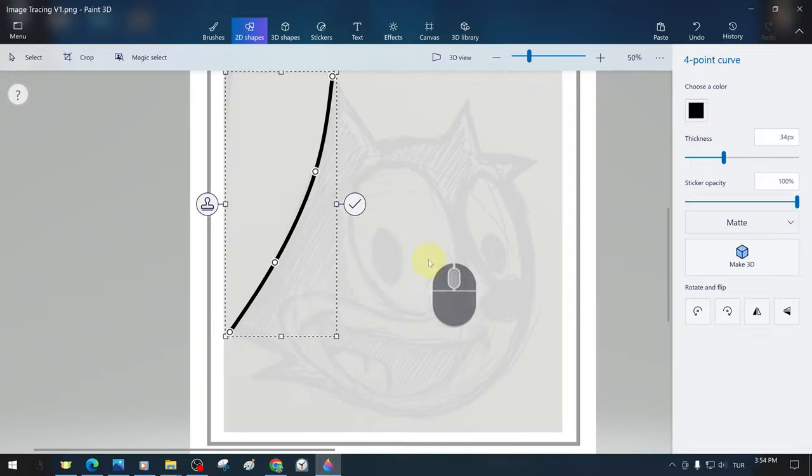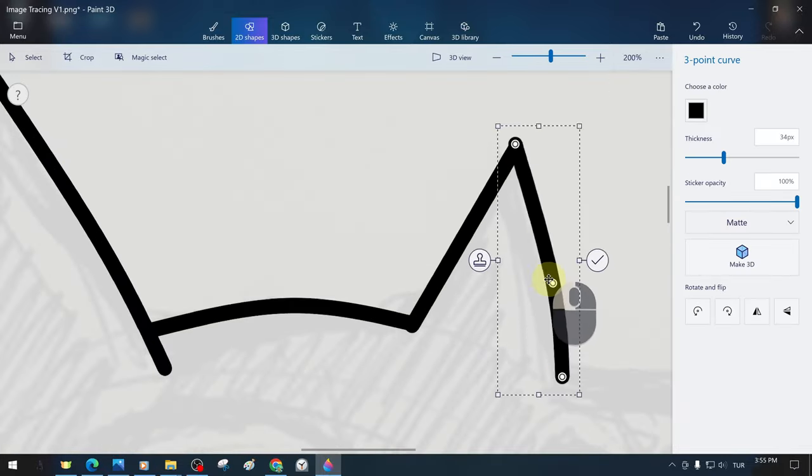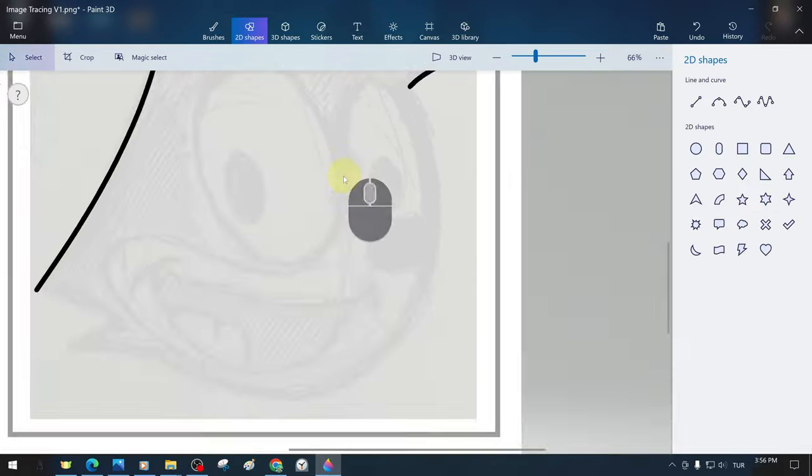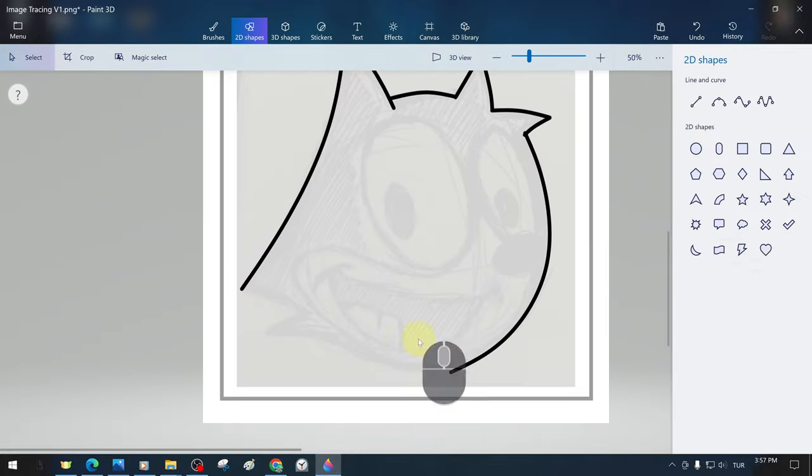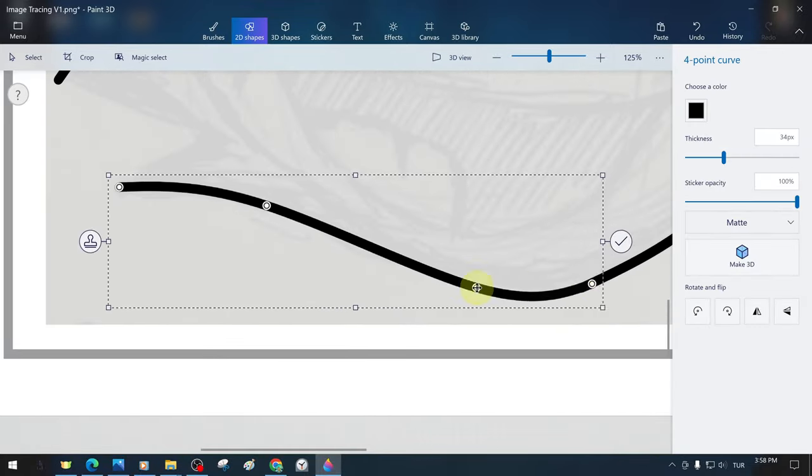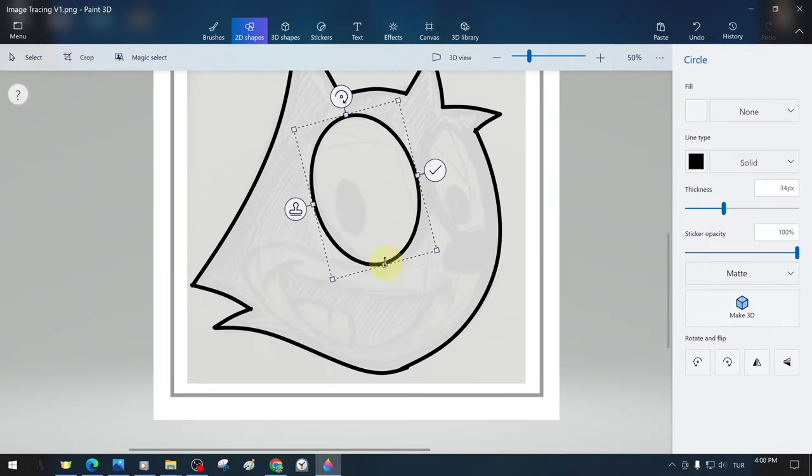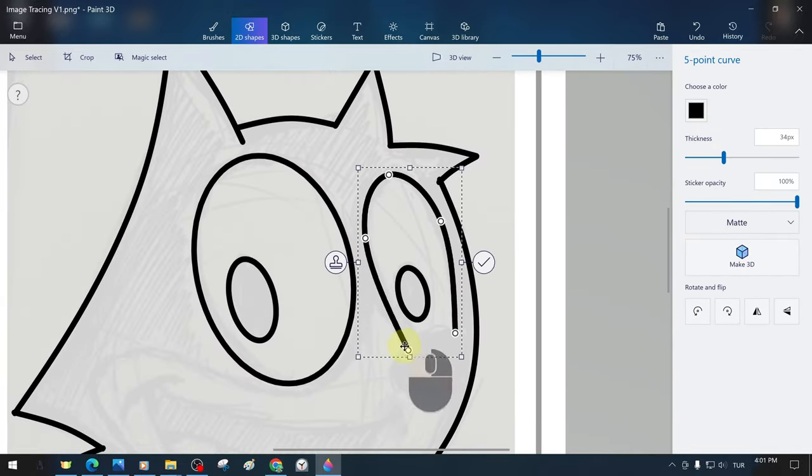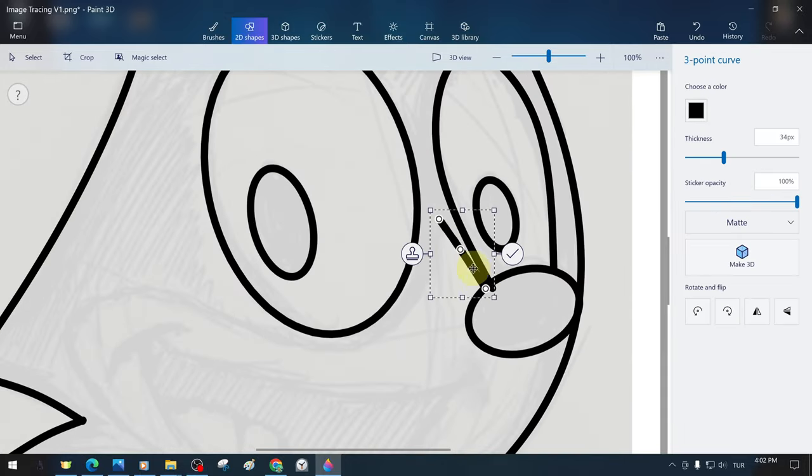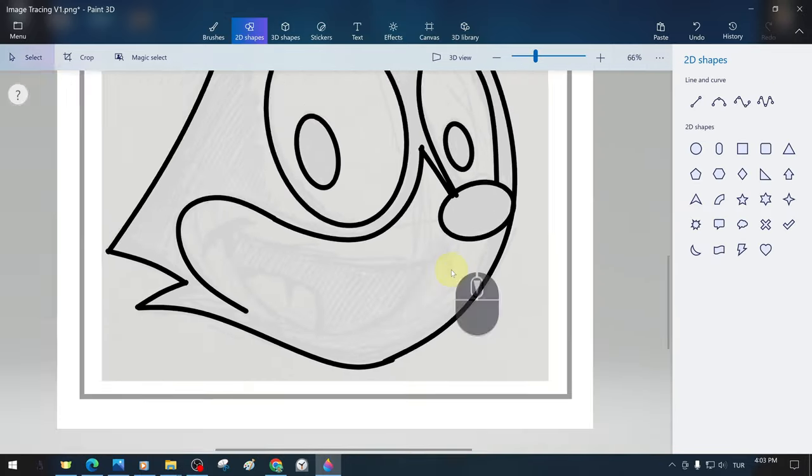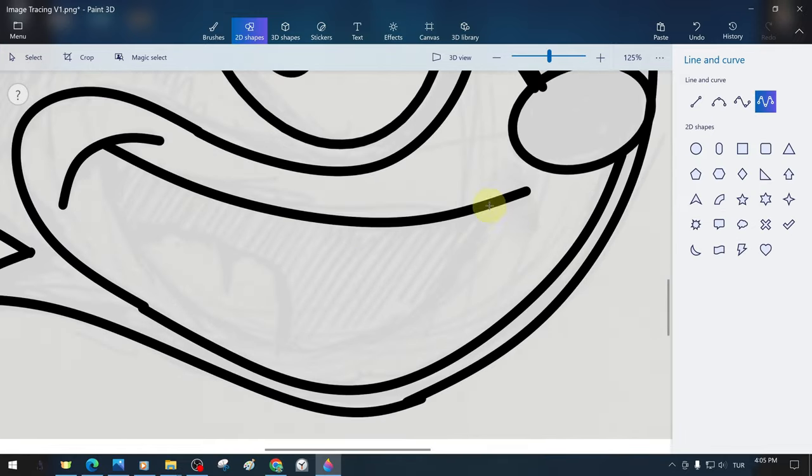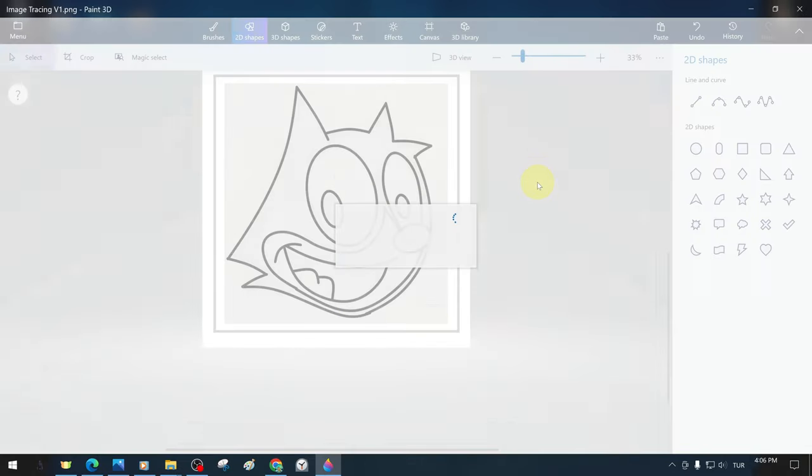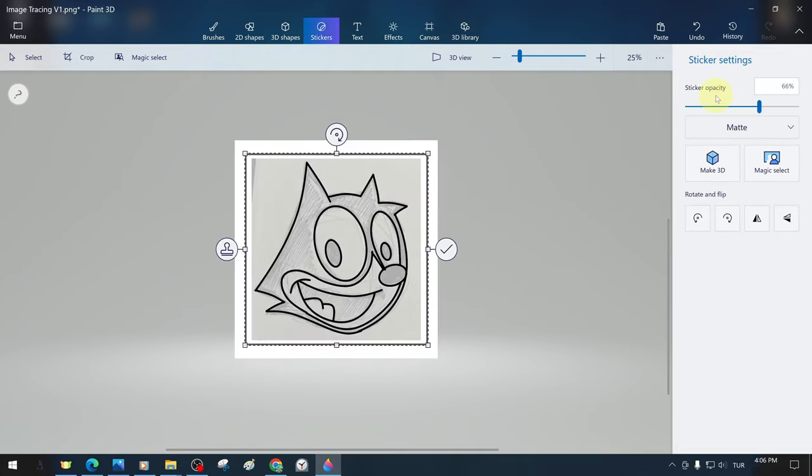We start drawing the outline of the drawing with the curved tool from the 2D drawing tools. We can manipulate ready-made 2D shape tools such as circle, ellipse, and use them on a drawing. After completing the outline of the drawing with the image tracing method, we turn it back into a sticker and save it.